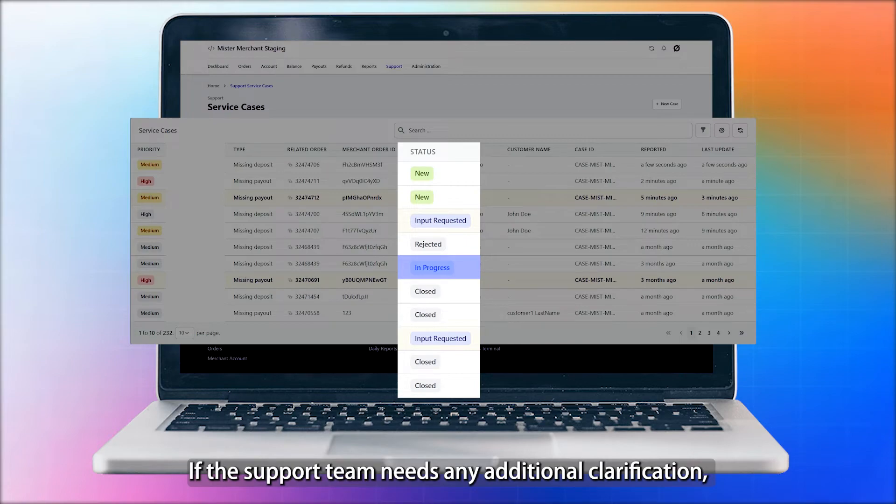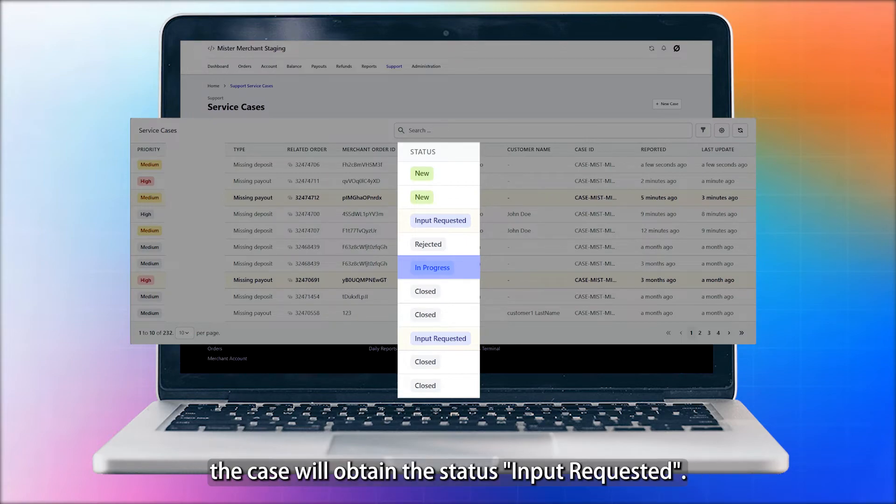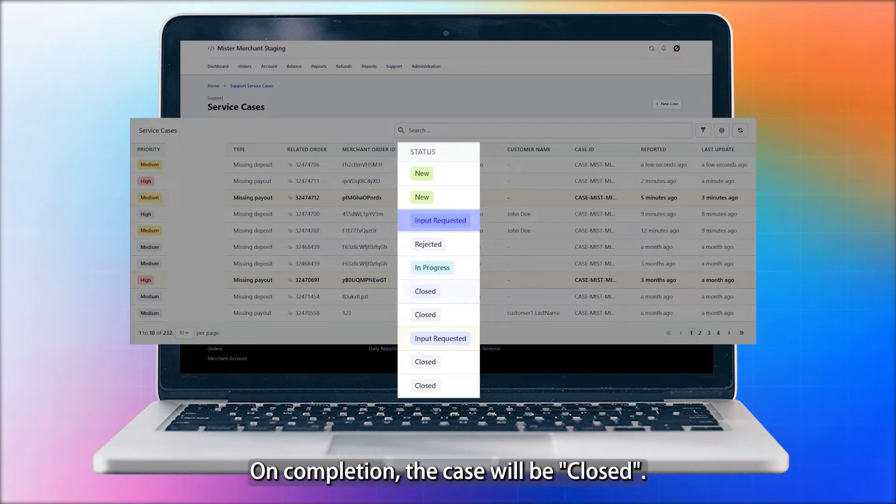If the support team needs any additional clarification, the case will obtain the status Input Requested. On completion, the case will be closed.